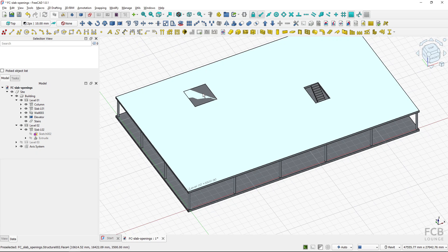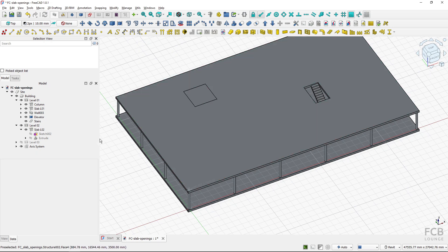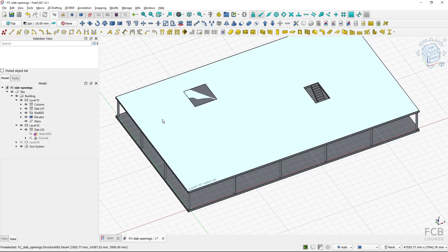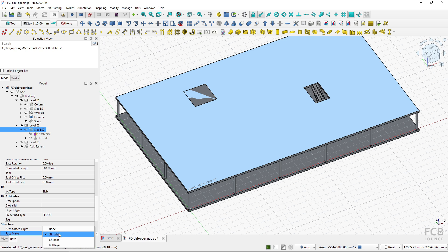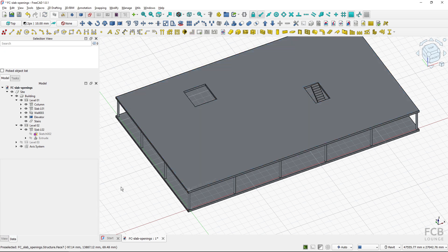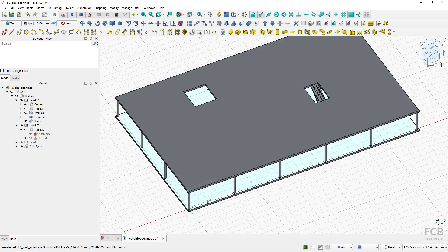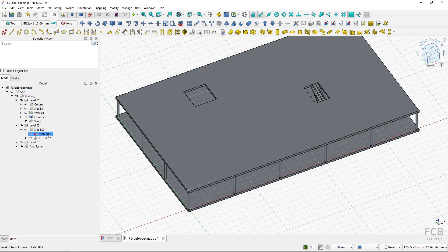So this is also not what I want so I will select the slab again and change the option to cheese and cheese actually creates the opening as I have created the sketch.